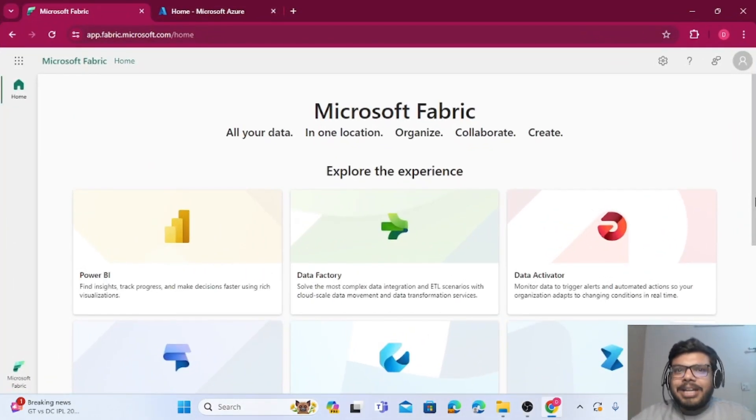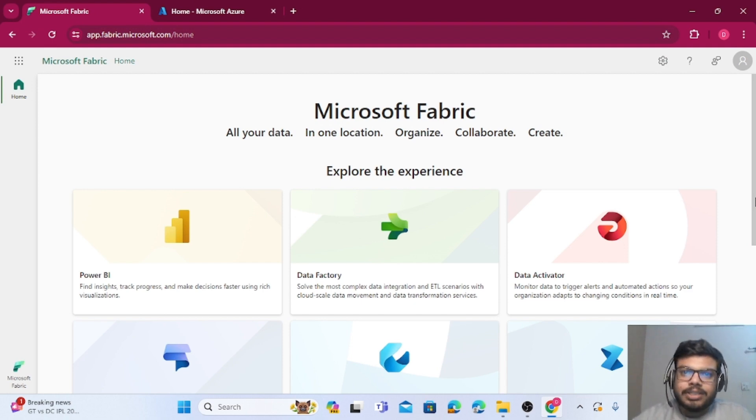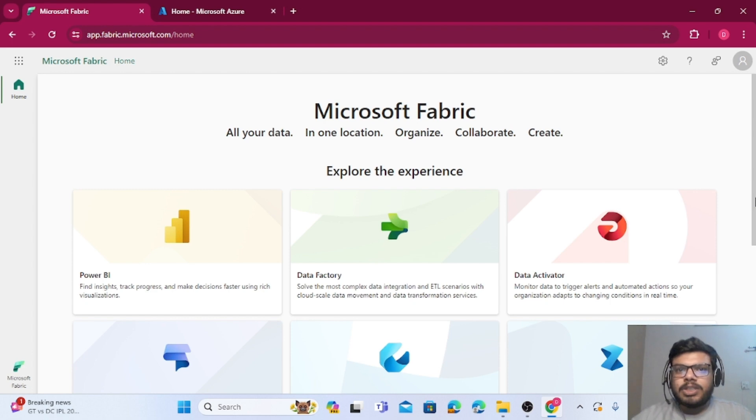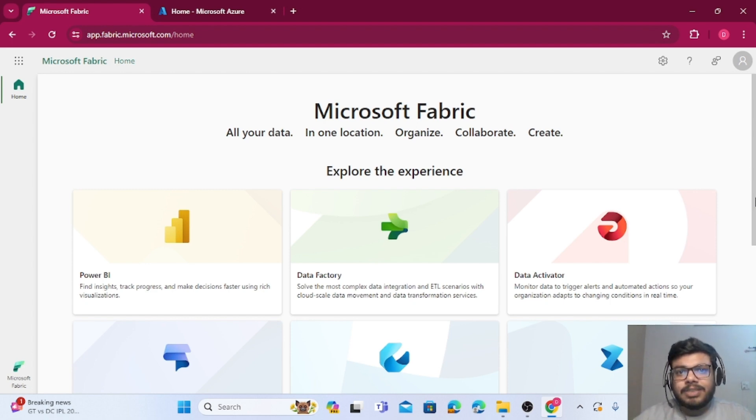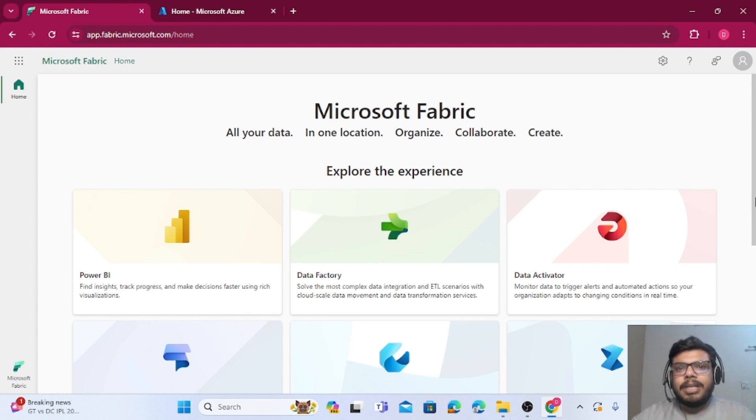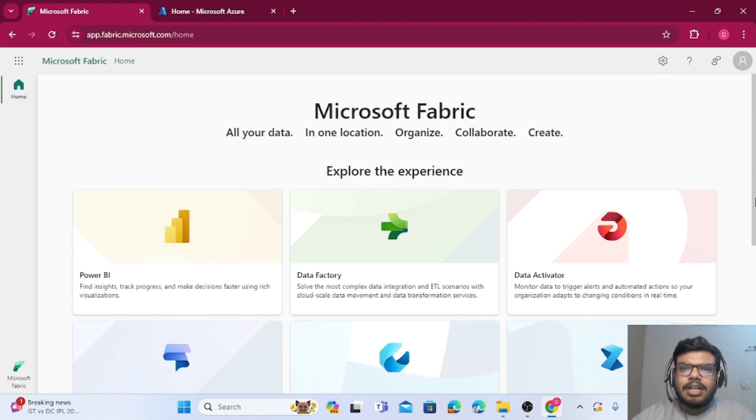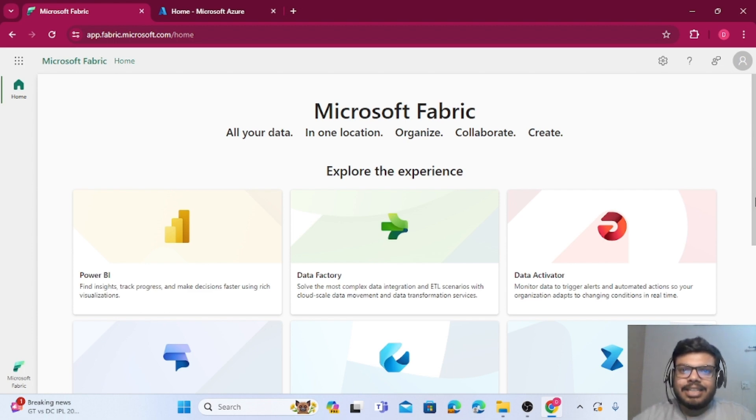Hello everyone, welcome back to Data Engineer YouTube channel. In this video we will see how we can create shortcuts. Let's talk about shortcuts. Basically in Fabric we have a new concept of shortcuts wherein we can use any of our other cloud storage, be it GCP, be it Amazon S3, or be it Azure Data Lake Gen 2.